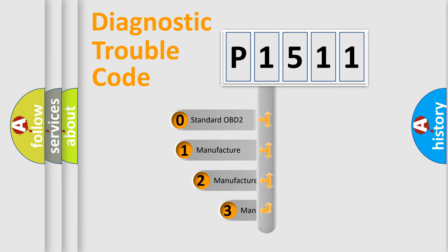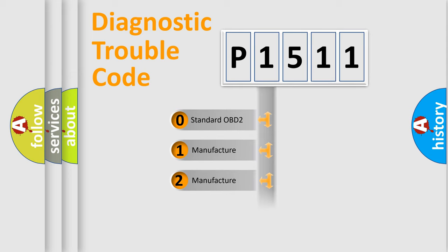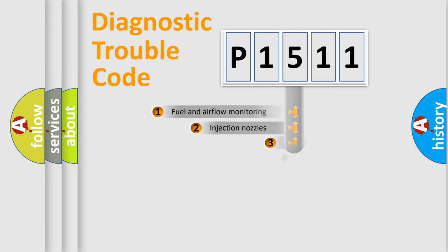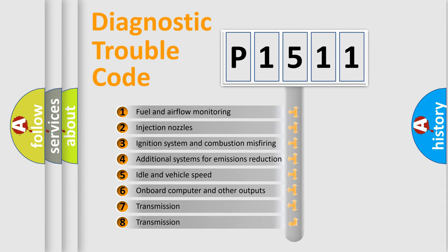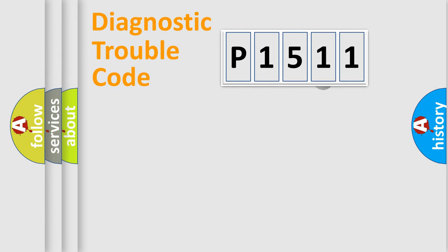If the second character is expressed as zero, it is a standardized error. In the case of numbers 1, 2, or 3, it is a manufacturer-specific error. The third character specifies a subset of errors. The distribution shown is valid only for the standardized DTC code.